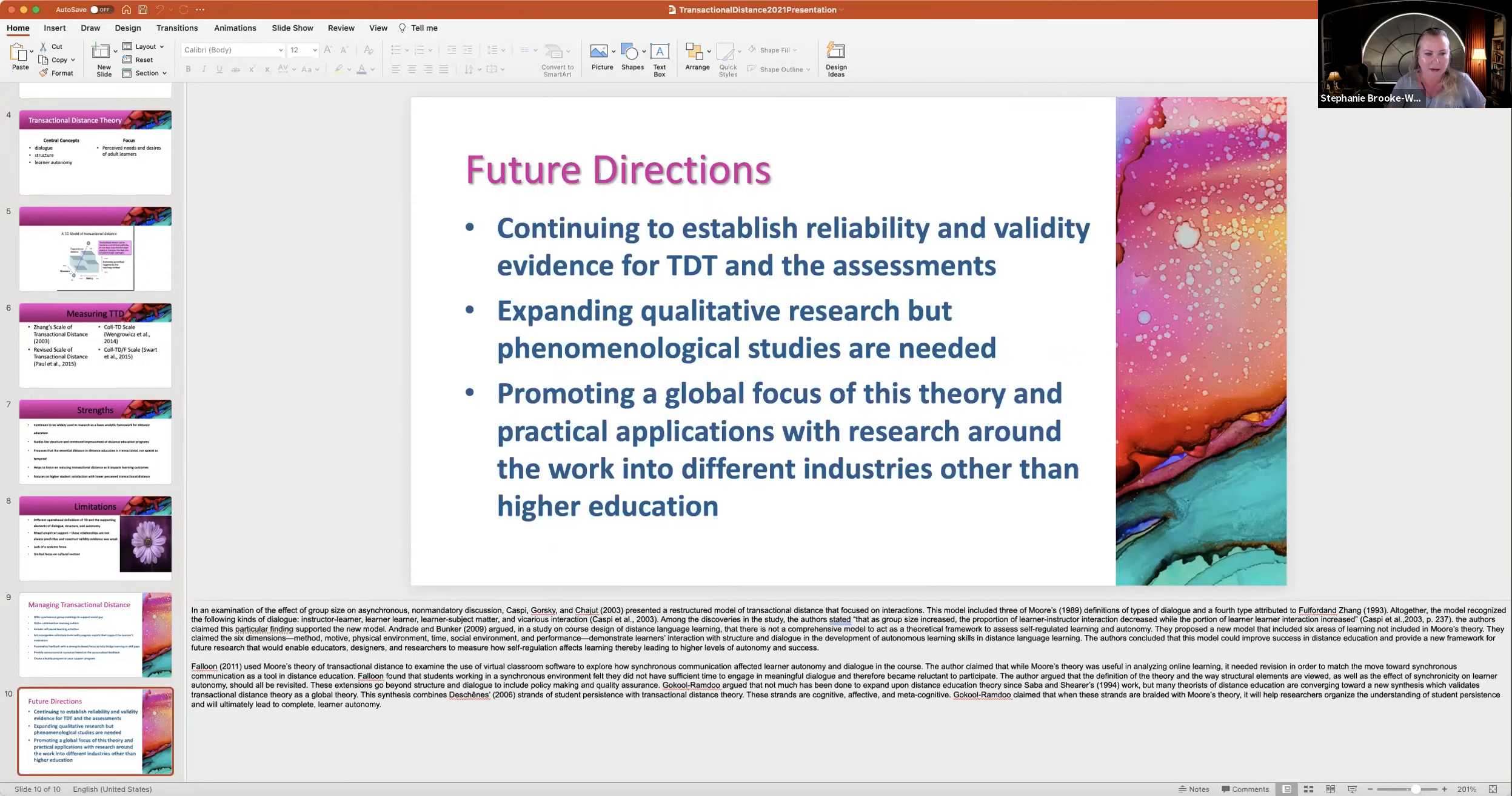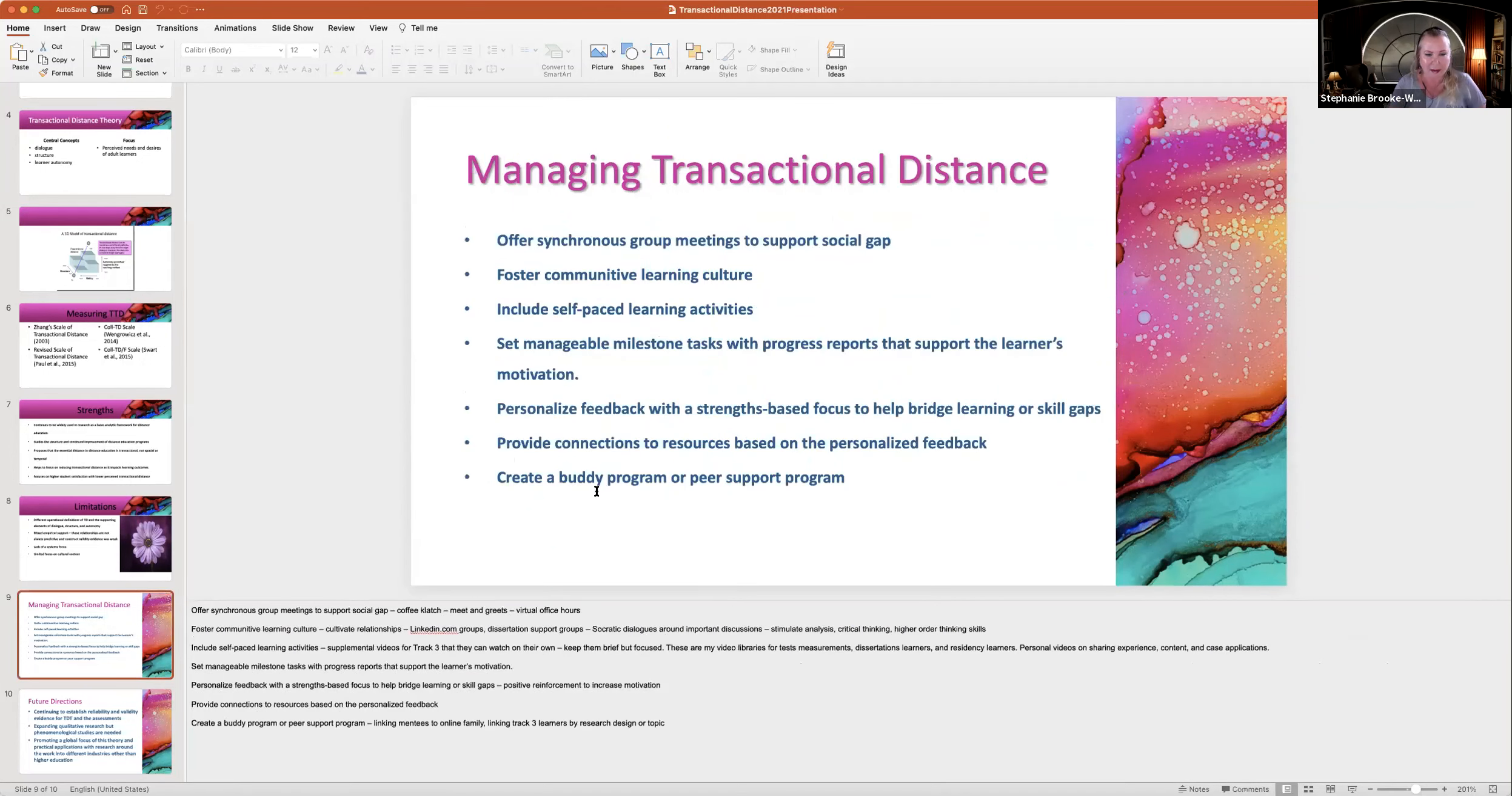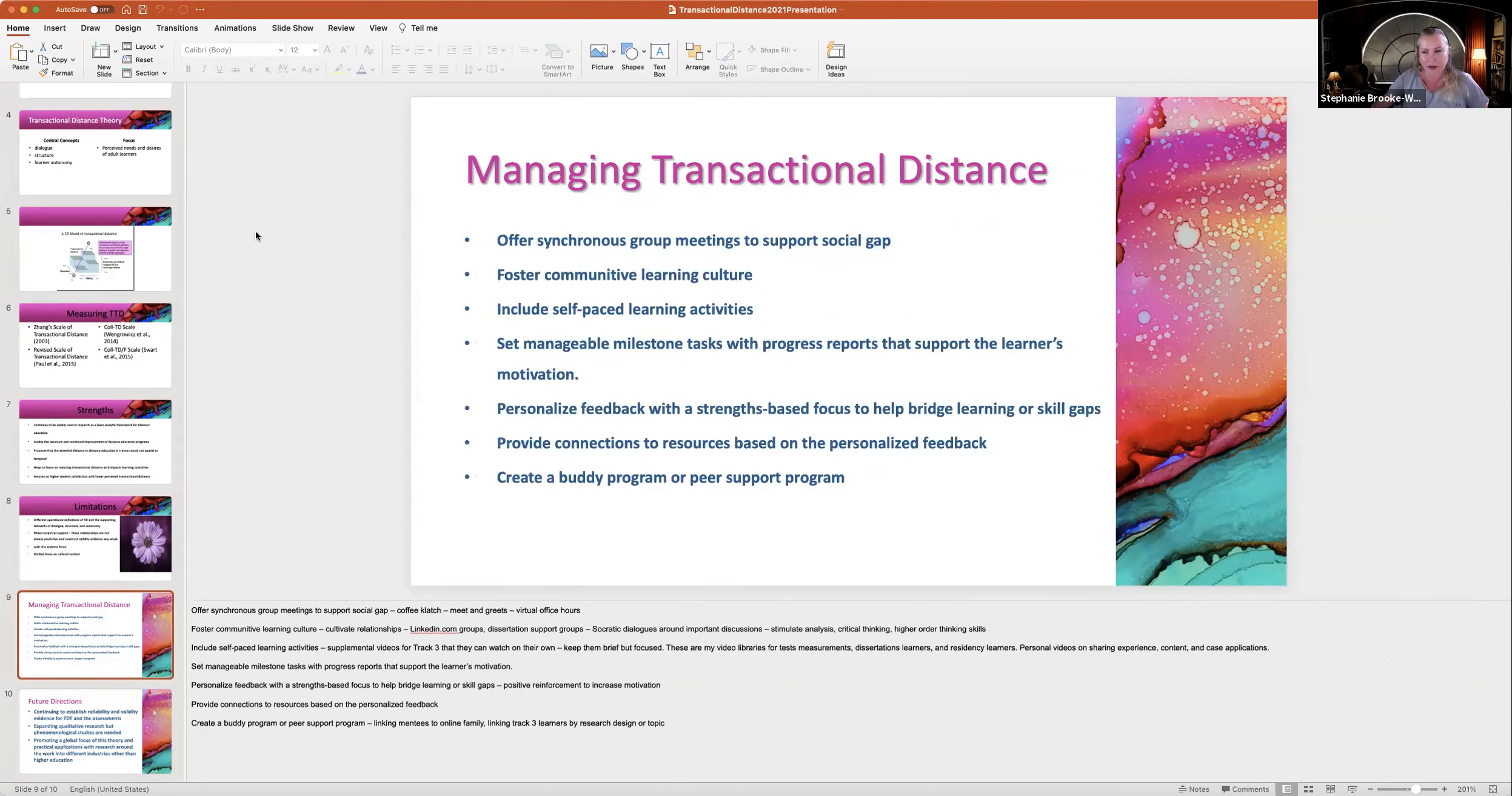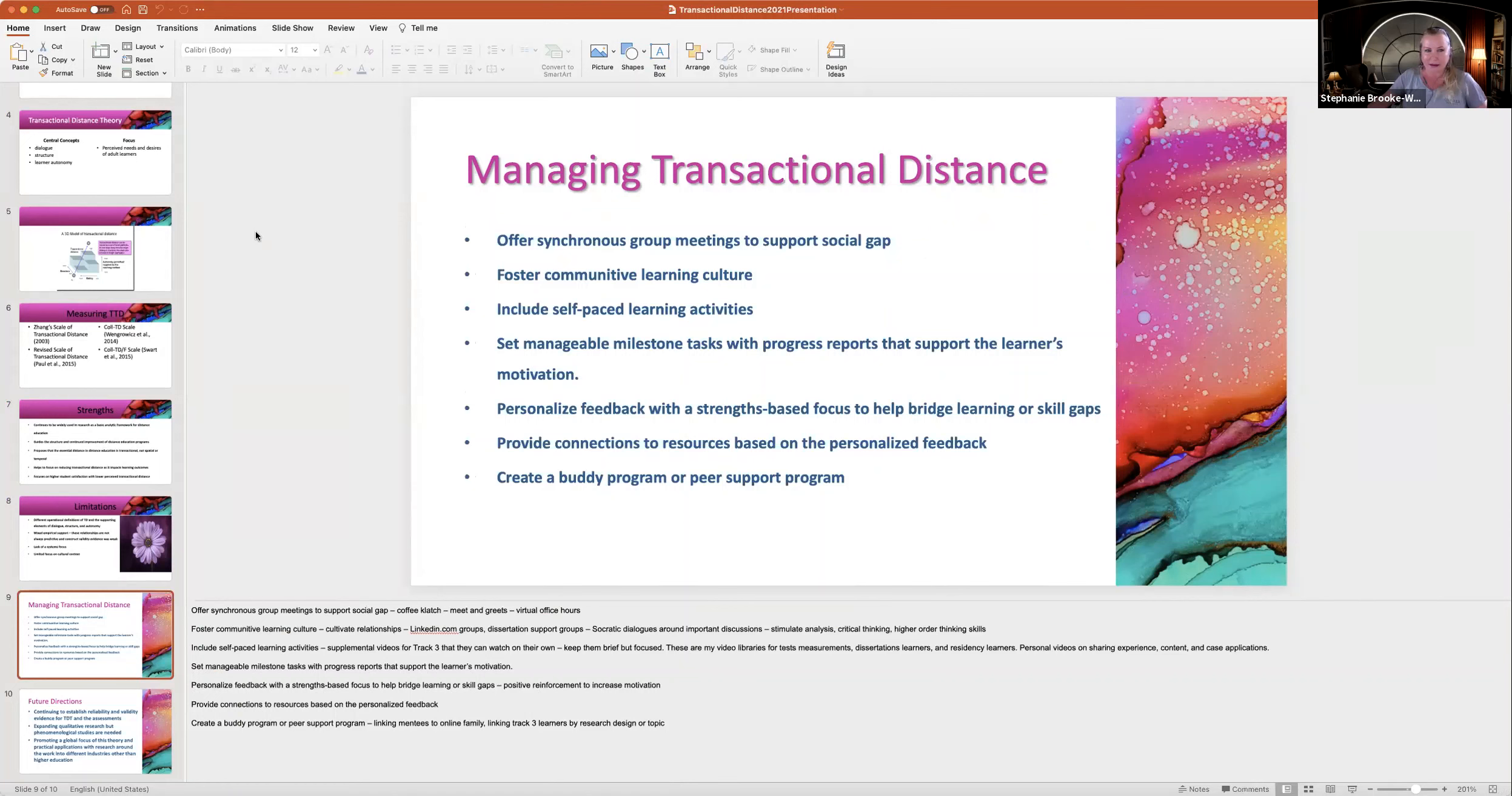So what I thought I'd do, if you can see this again, I probably want to back up here just to open it up for a dialogue. And if you'd like to share what you have seen in terms of transactional distance and what's helped in your work. Does anybody have any questions?